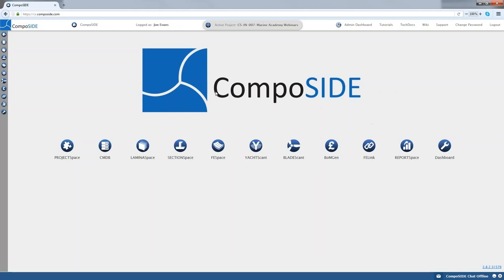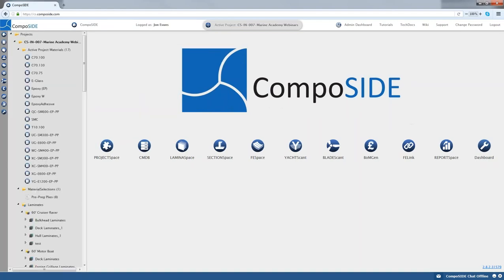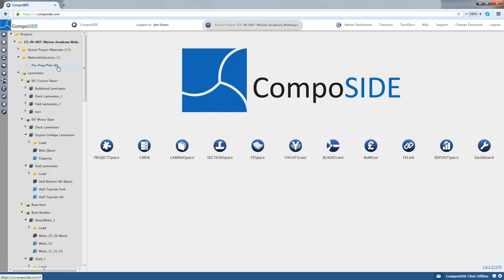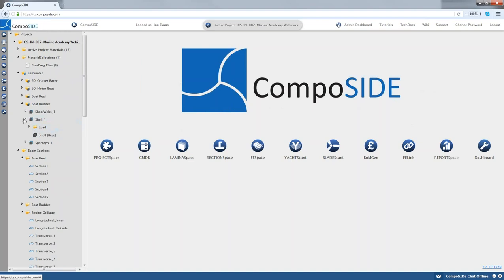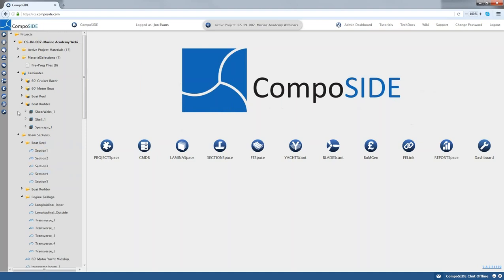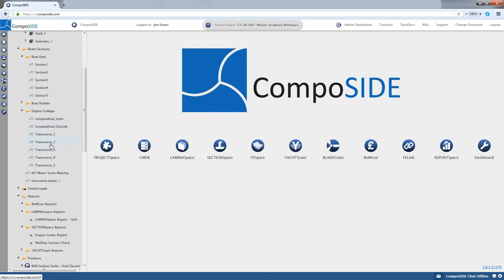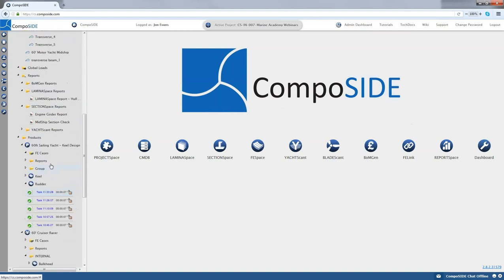Here we have Composite — it's a web-based platform. You can see the modules laid out from Project Space. In Project Space we define our product, and I have a list of all the materials I'm using in my vessel. I have a selection of prepreg plies which I use to compare materials, and then my laminates for different vessels and products. For my boat rudder I've got my shear webs with a few sub-laminates, my shell with one shell laminate, and my spar caps with a few different shell laminates for each section.